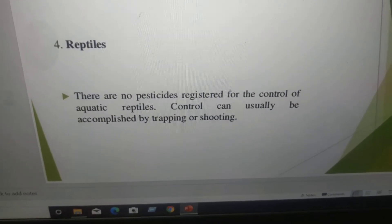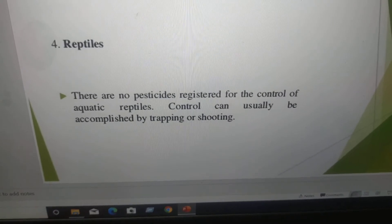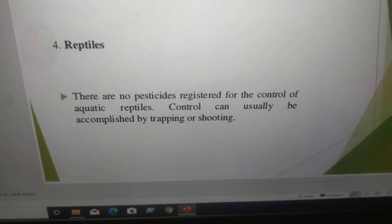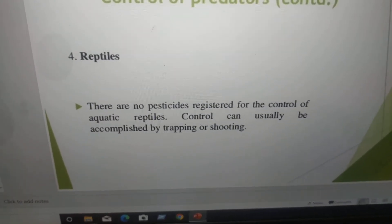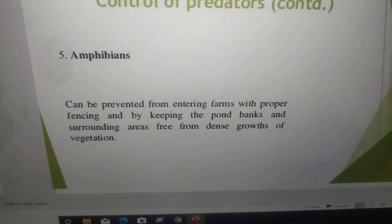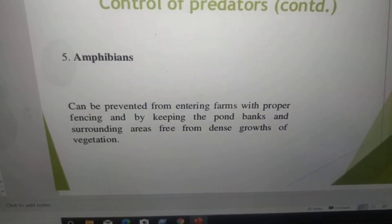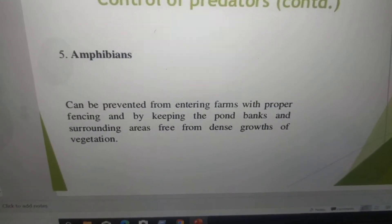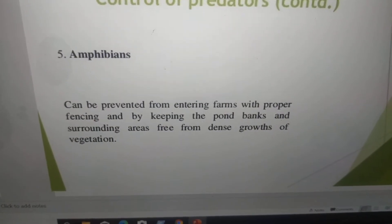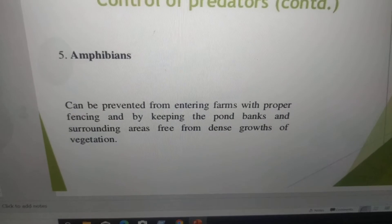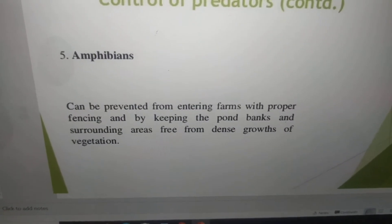Reptiles: there are no pesticides registered for the control of aquatic reptiles. Control can usually be accomplished by trapping or shooting. Amphibians: they can be prevented from entering farms with proper fencing and by keeping the pond banks and surrounding areas free from dense growth of vegetation.